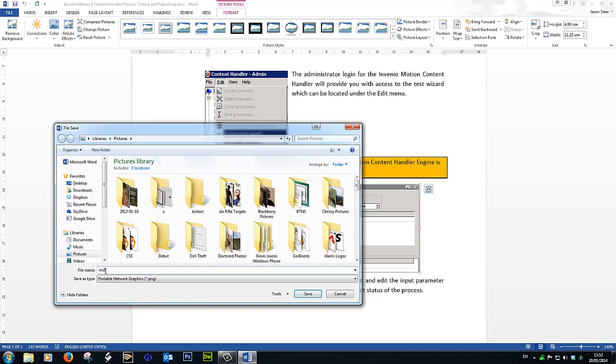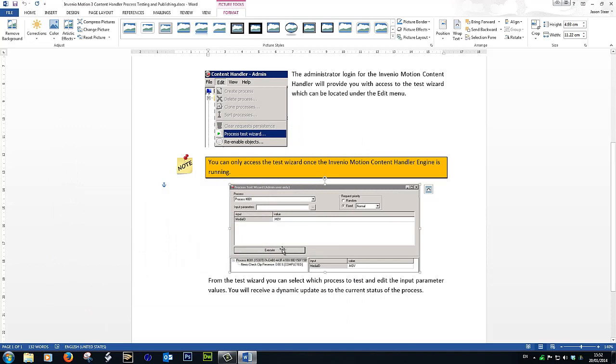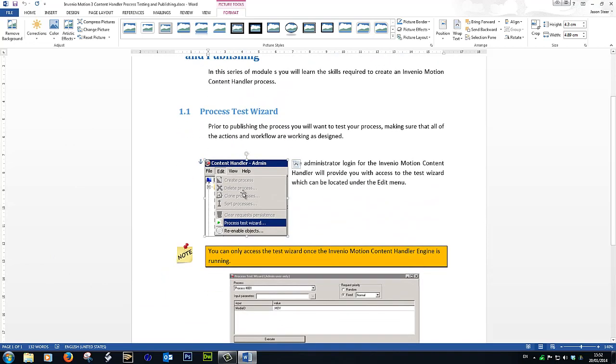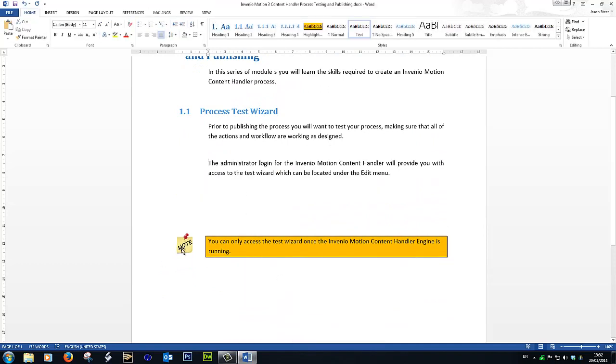So I'll save that to my desktop and we'll do the same with this graphic. IM32. Notice they've been saved as PNGs—that's fine. They don't have to be PNGs, they can be JPEGs, whatever.